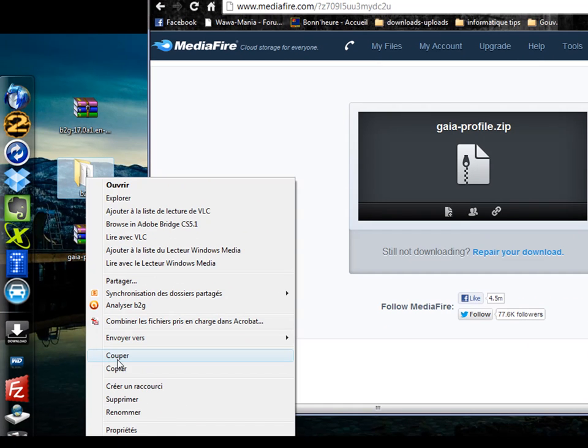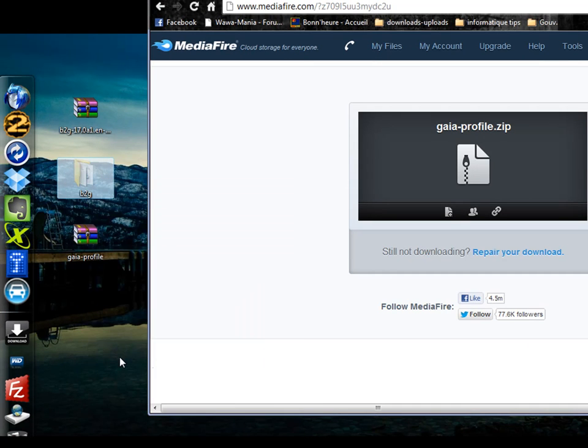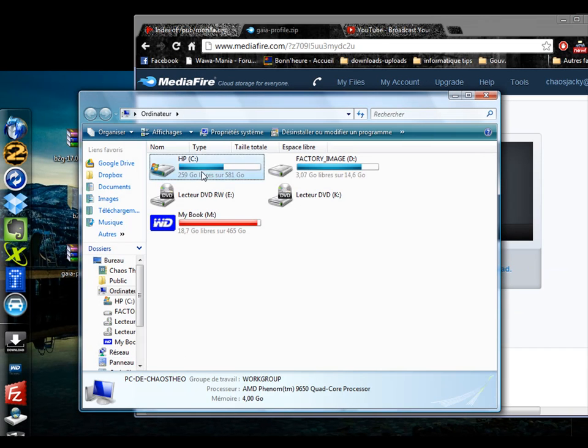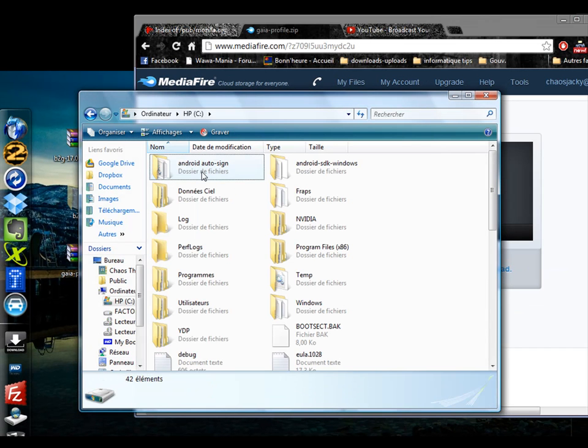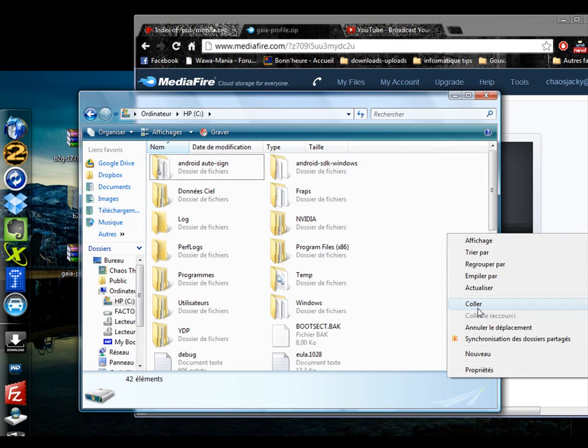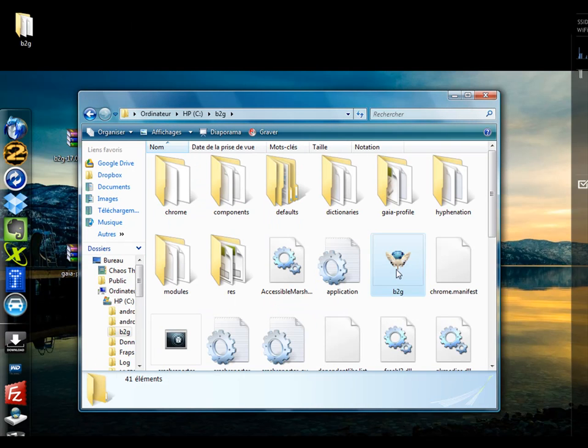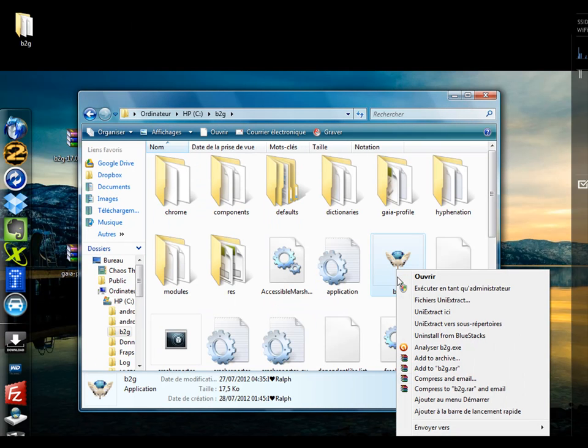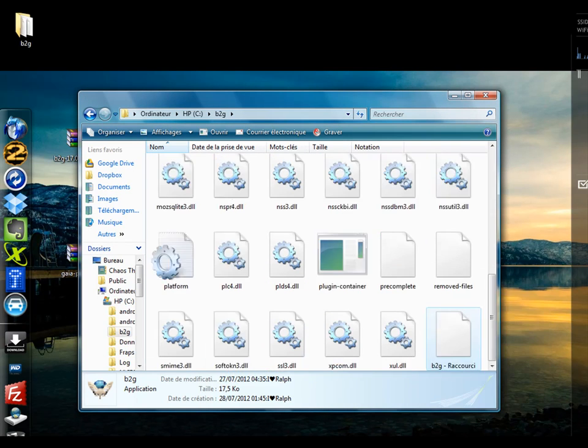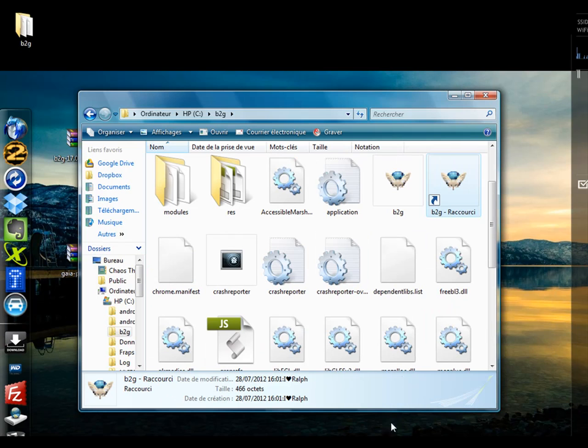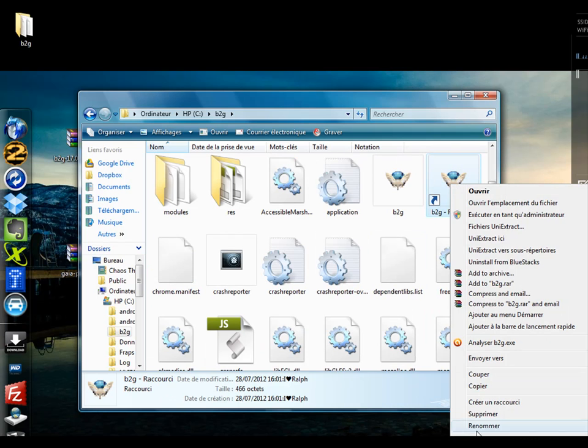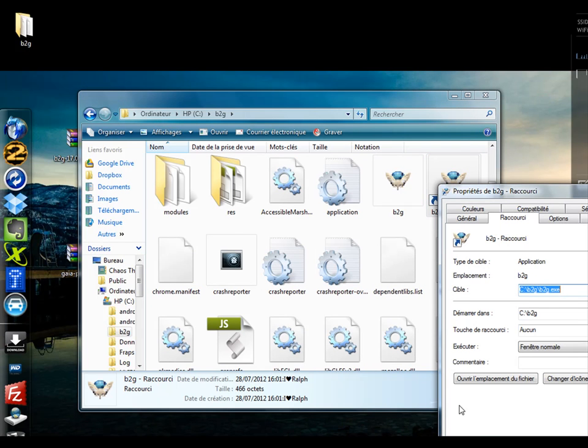The best way to do this is to move the B2G folder in your hard drive's root folder. Once there, open the B2G folder and right click on the exe file and create a shortcut. Then right click on this shortcut and go to properties.